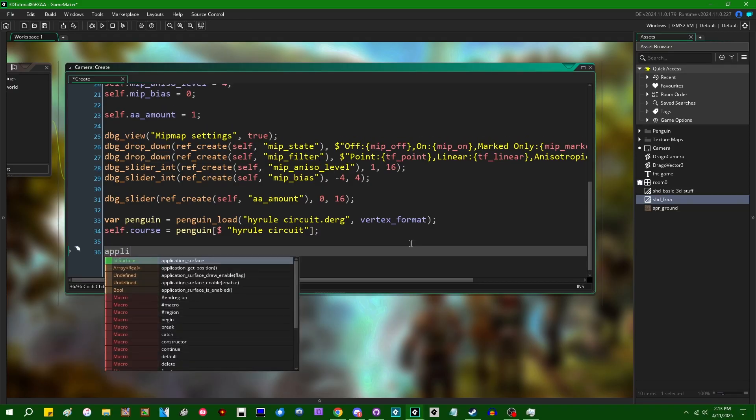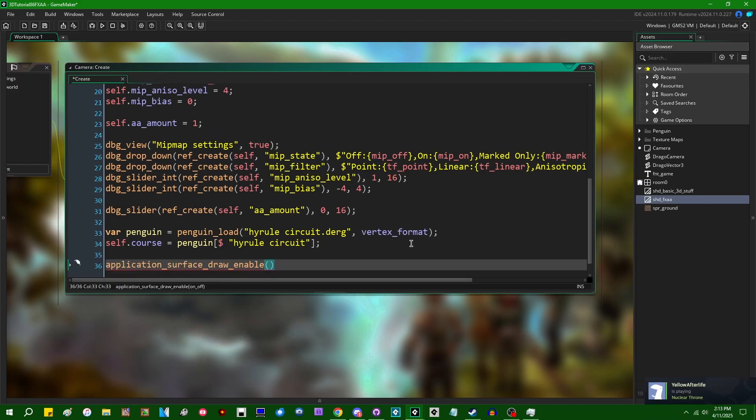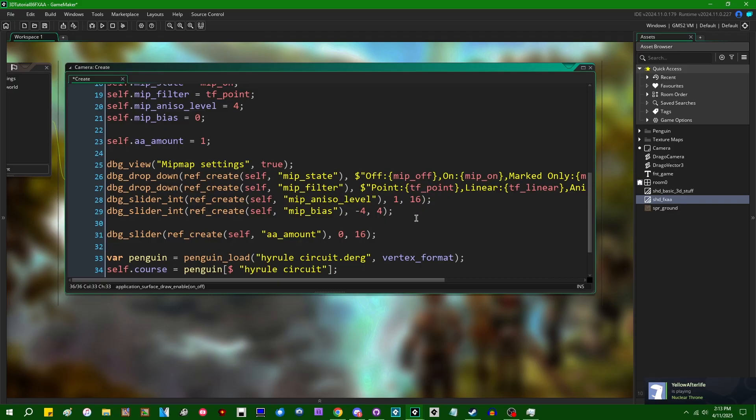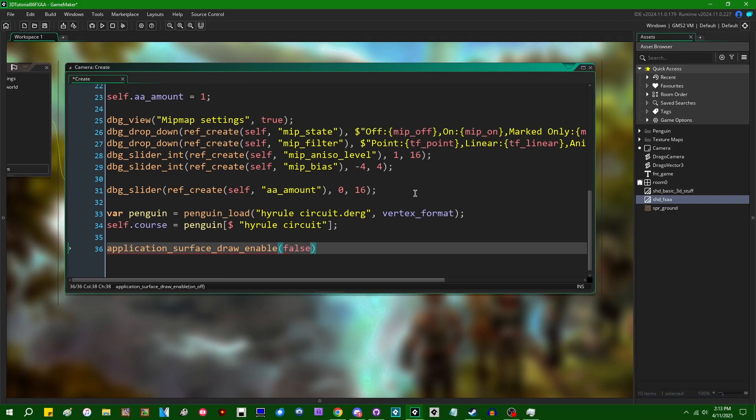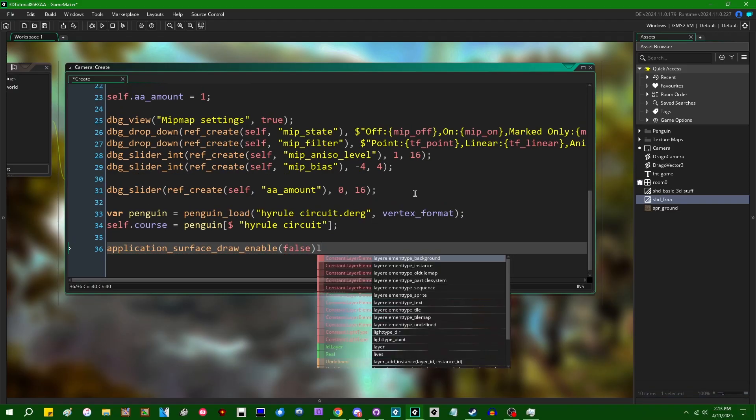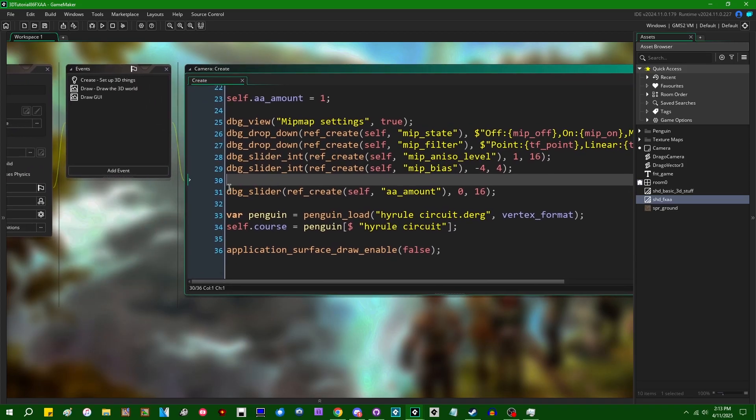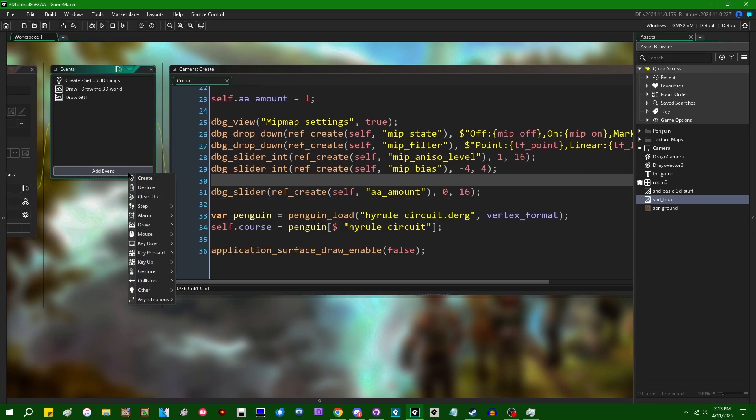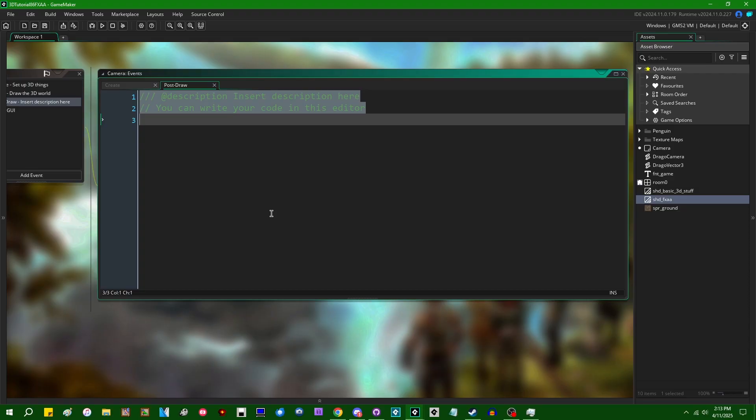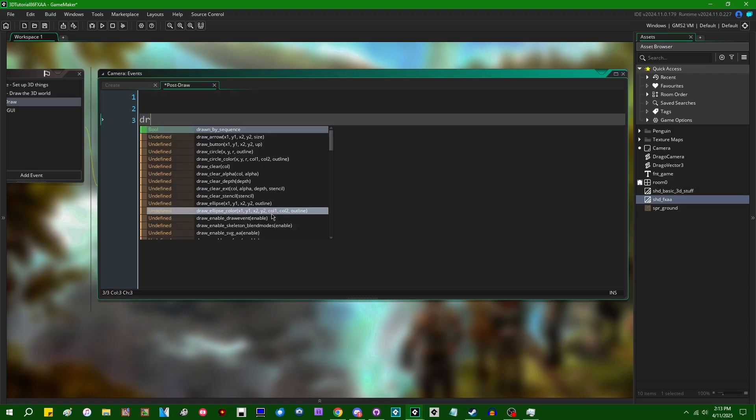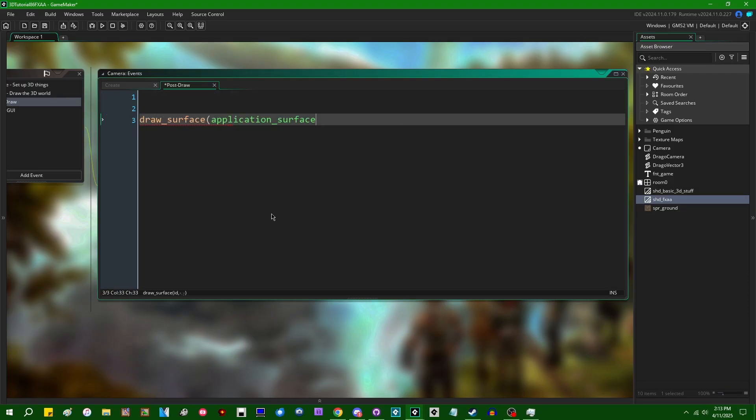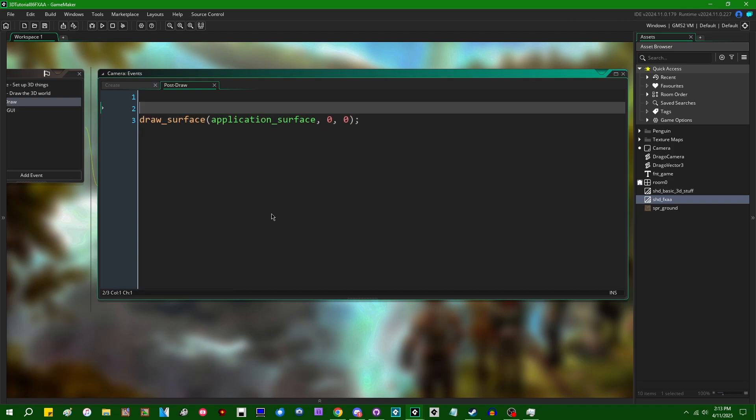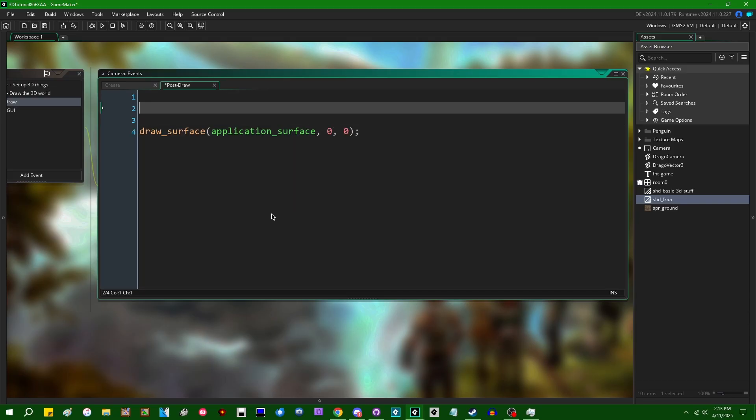And I can do that by saying, can I make this font size bigger? Application surface draw enable. And I can set this to false. And that just means that I'm just going to have to go into the post draw event over here. And I'm going to have to myself draw surface, the application surface at 0,0 in screen space. And that's just going to manually let us draw the application surface. And that's nice because you can do things like set shaders to use as post-processing effects.